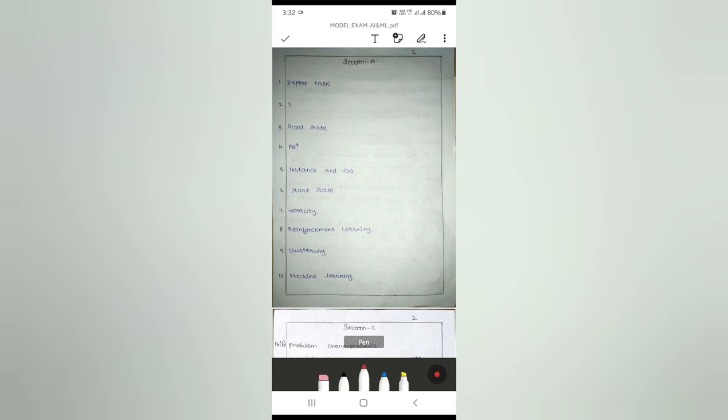I am using the second pen, which is red. The other pens are black or blue. For correction, I am choosing the red color and correcting the answers.